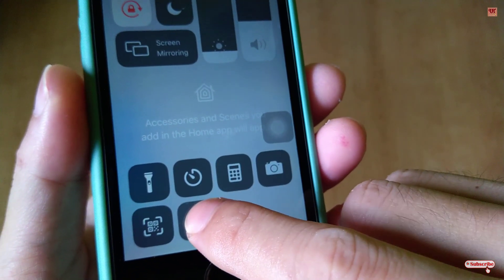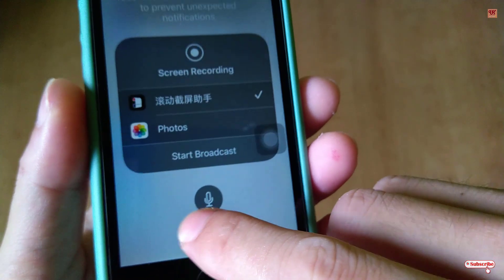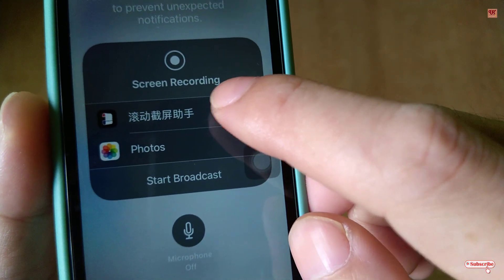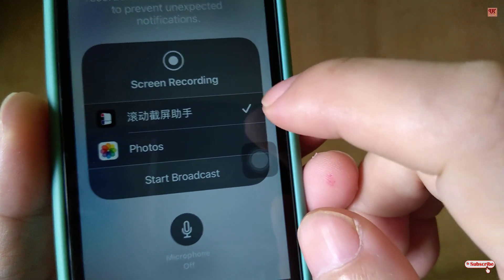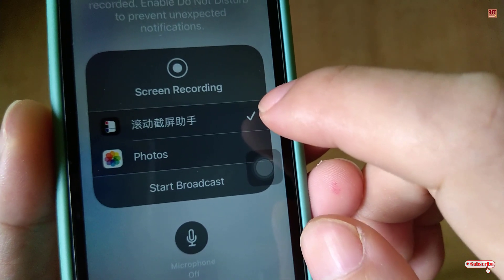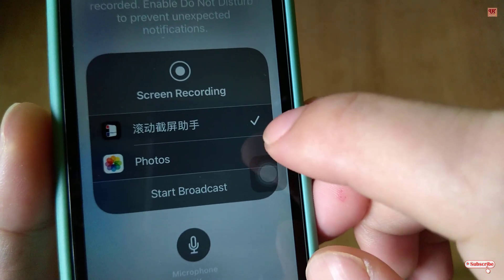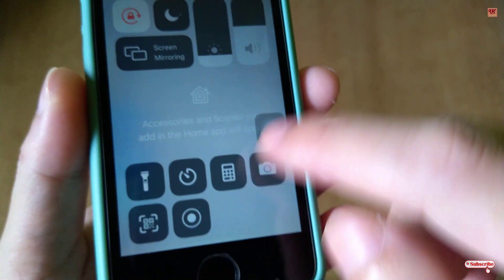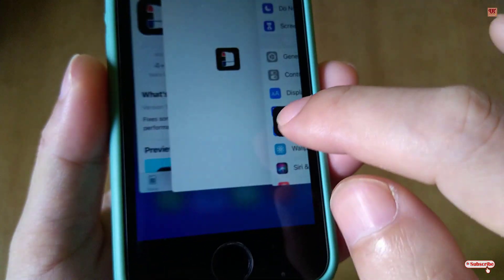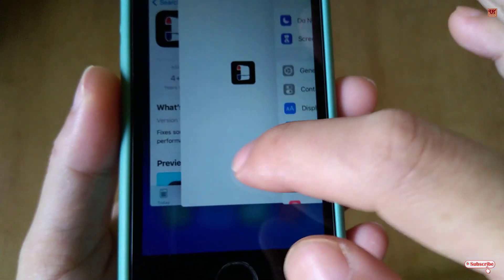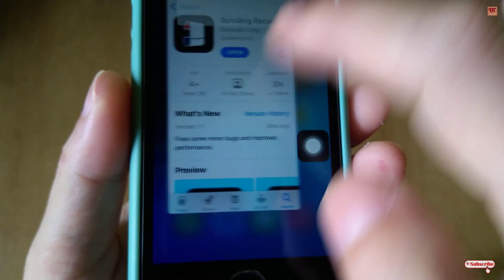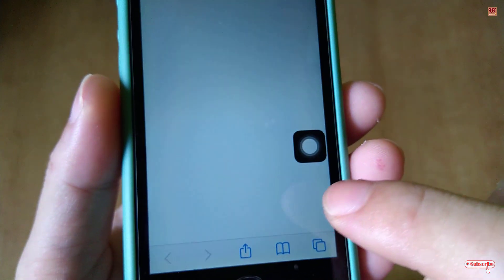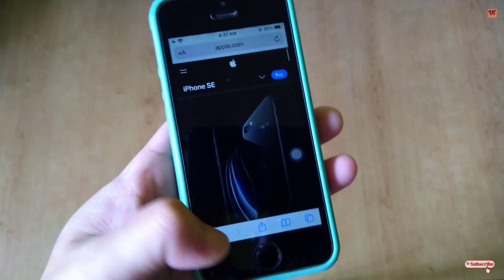After enabling the screen recorder, tap and hold it in Control Center — you'll see the app's options appear. You need to select the Scrolling Record option. I've already selected it, so select it on your device as well.